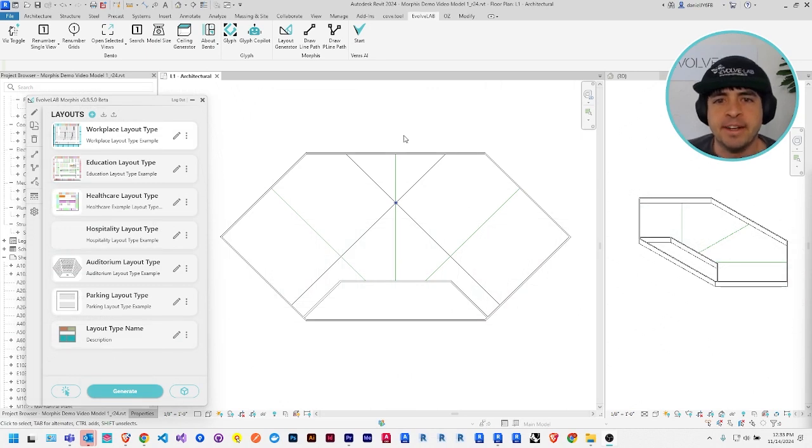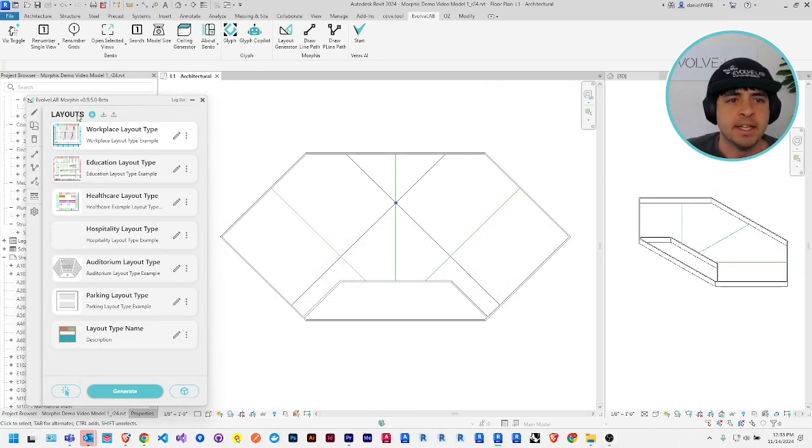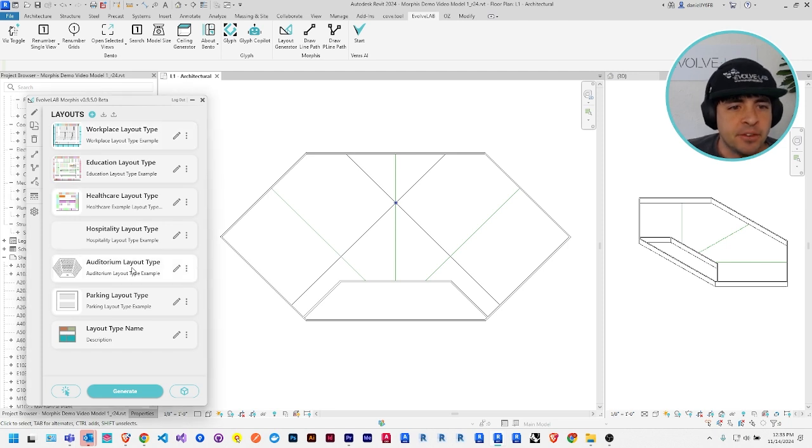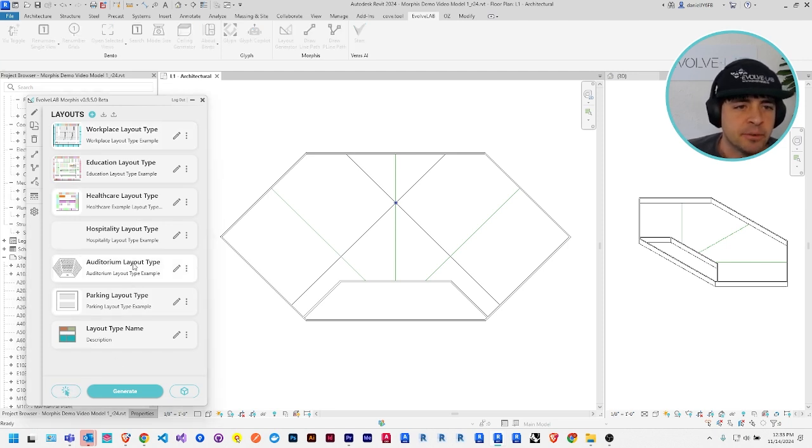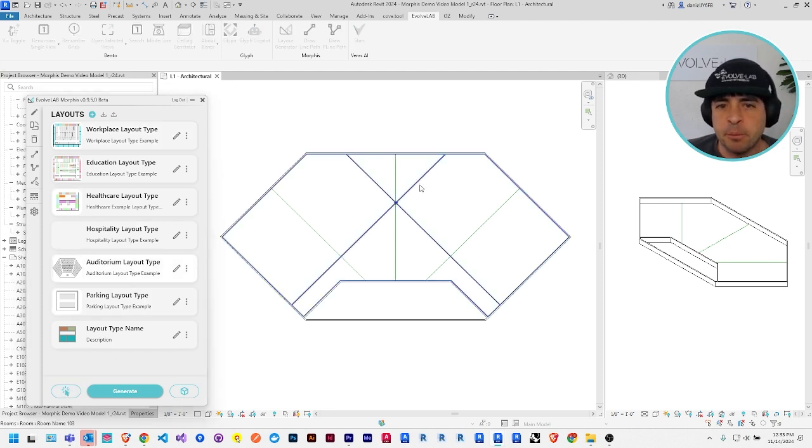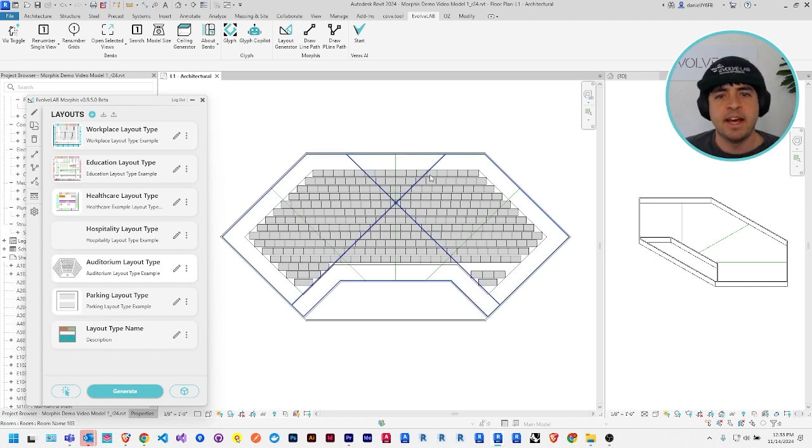Okay. We're going to take a quick look at one more potential application here. I'm back at my layout type selection menu. I'm going to use the auditorium type this time. That's also a default that comes with Morphys. And if I select the space I have here, it instantly lays out modules that could in theory represent seats in an auditorium.